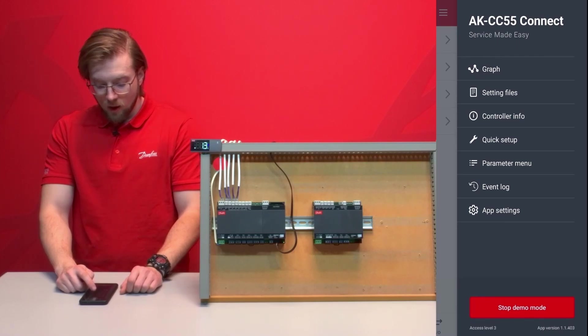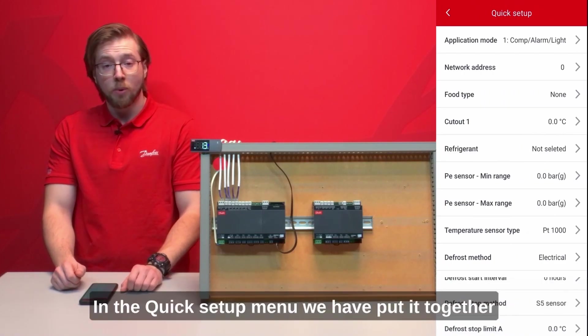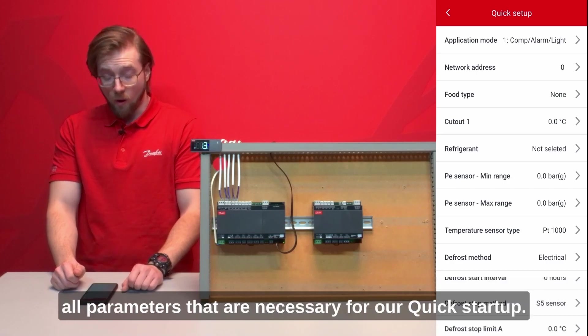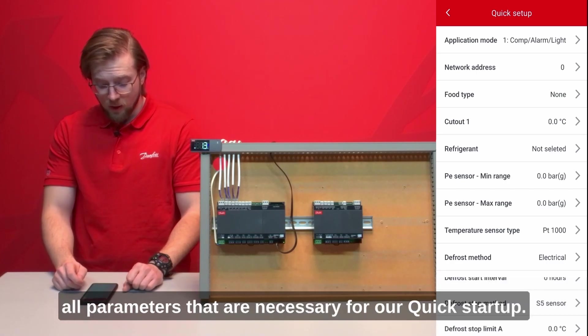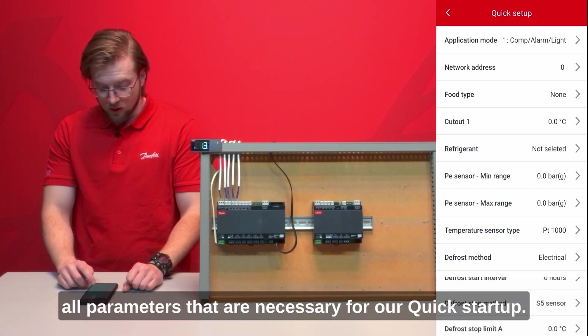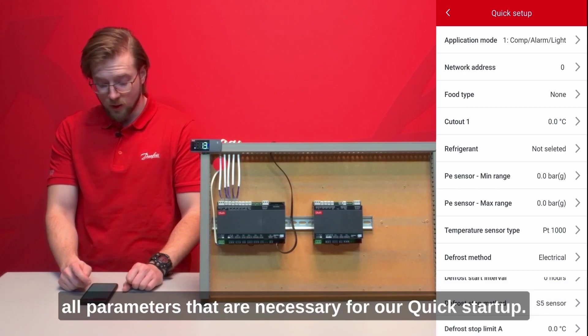In the quick setup menu we have put together all parameters that are necessary for our quick startup.